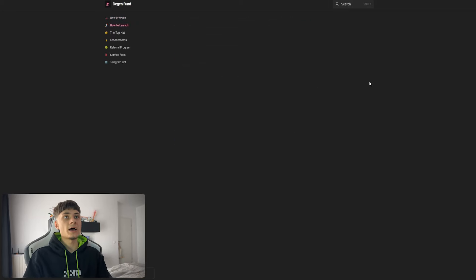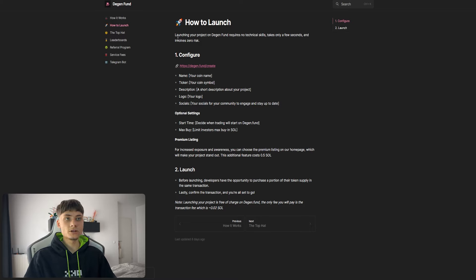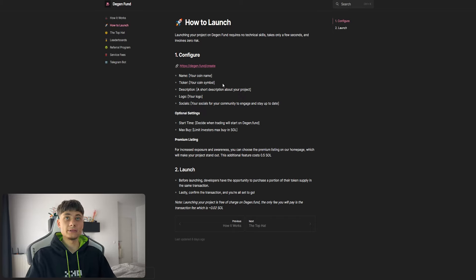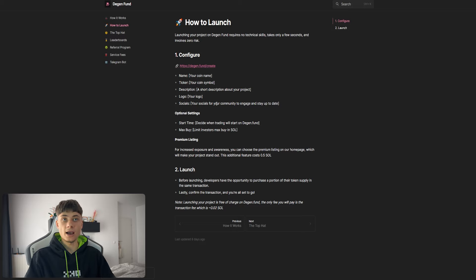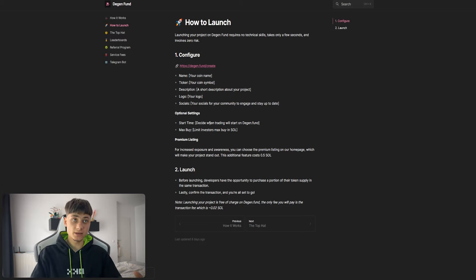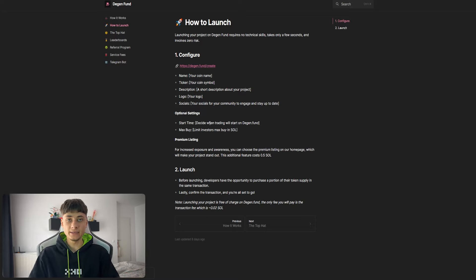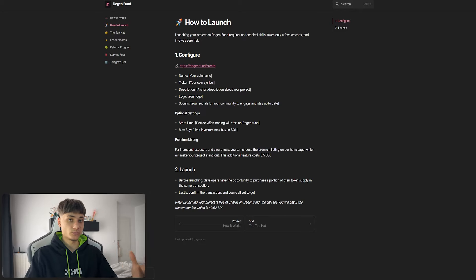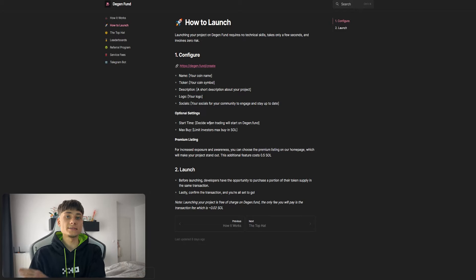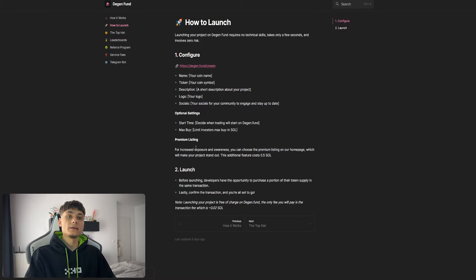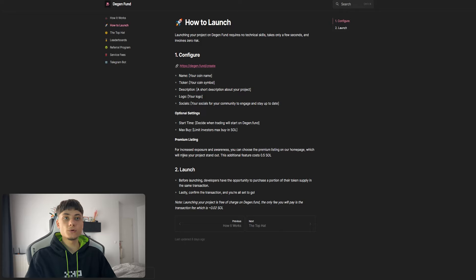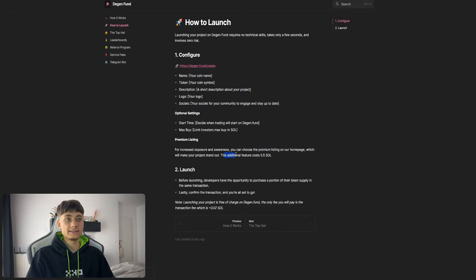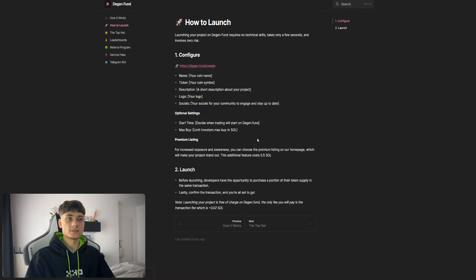For how to launch, you can configure your token with name, ticker, description, logo, and socials. Optional settings include start time - you can decide when trading starts on Degen.Fund - and maximum buy, so you can limit investors' maximum buy-in in Solana. This prevents everyone from buying 10 Solana at the start and holding all the supply. For increased exposure, you can choose premium listing on the home page for an additional 0.5 SOL, which is about 80 bucks.